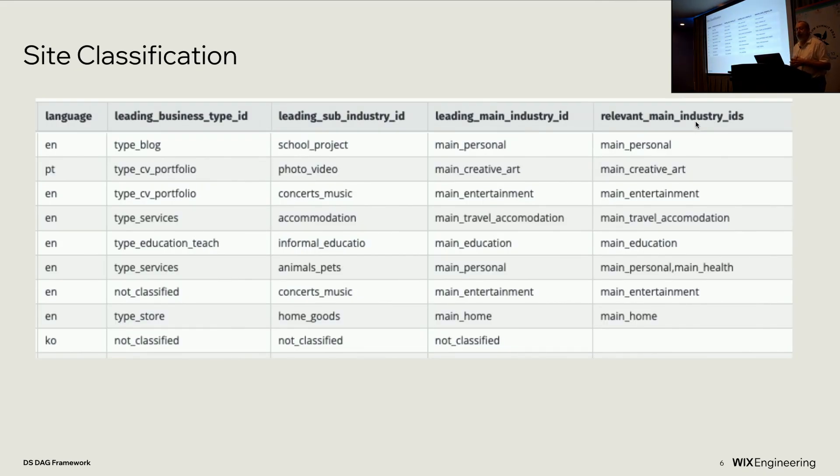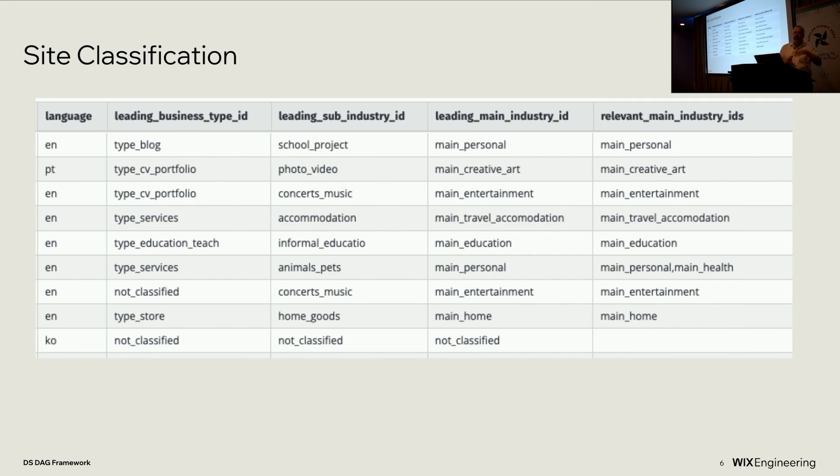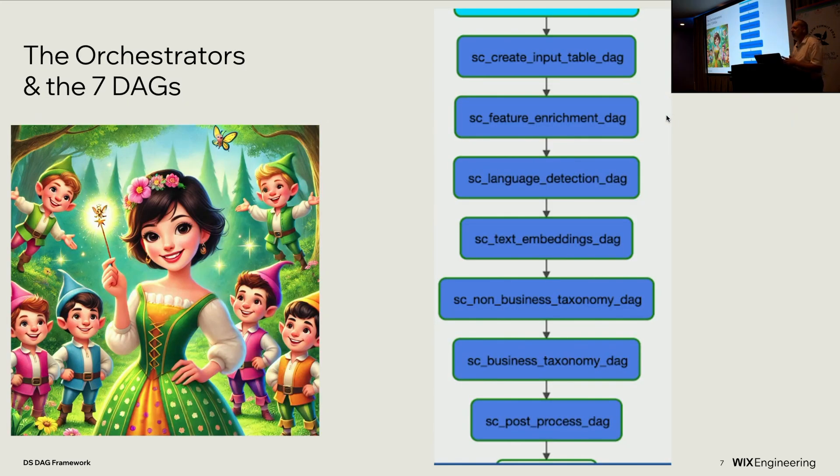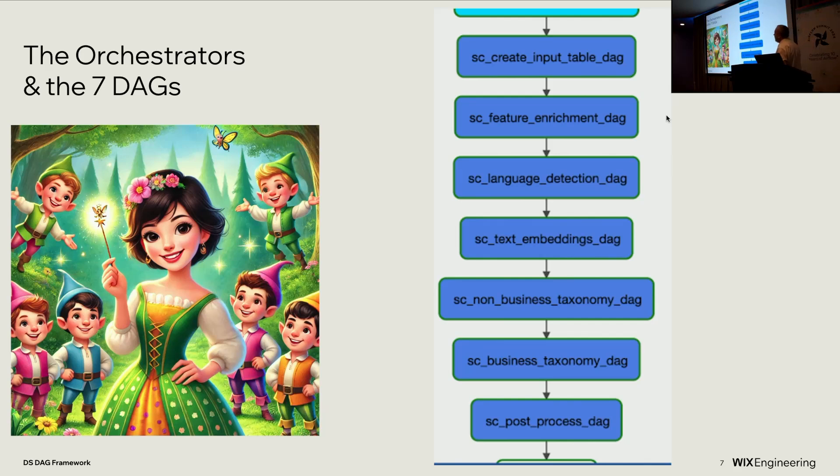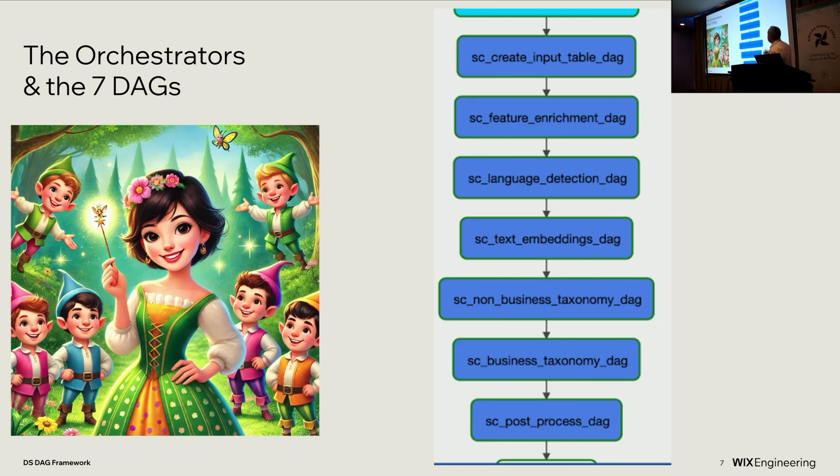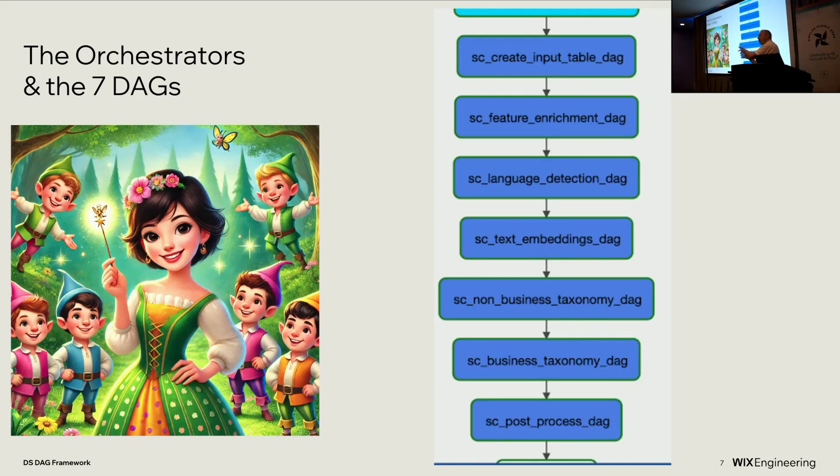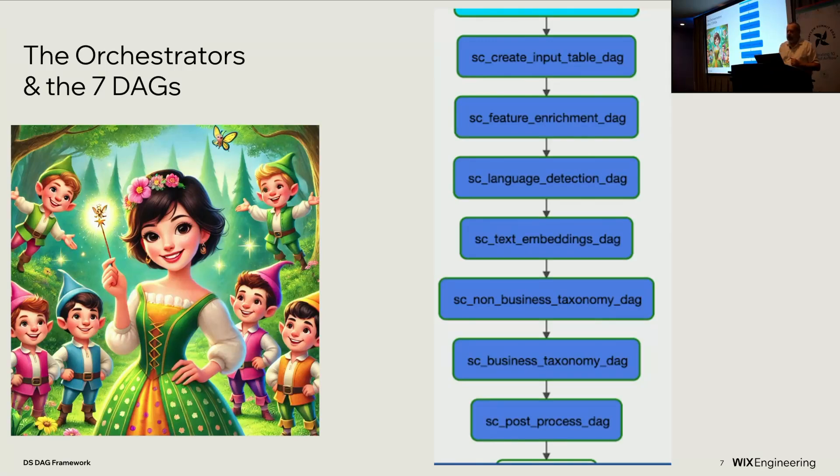Our story takes place inside our site classification project. We look at all of the Wix sites, and we say, this is a blog, this is a photography portfolio, this is a pet store, etc. We do this by running eight Airflow DAGs every day. Every morning, a daily orchestrator runs a pipeline of seven internal DAGs. Each internal DAG takes the output from the previous DAG, stores that daily output in its own permanent tables for its own needs, and also passes the daily output table on to the next internal DAG.